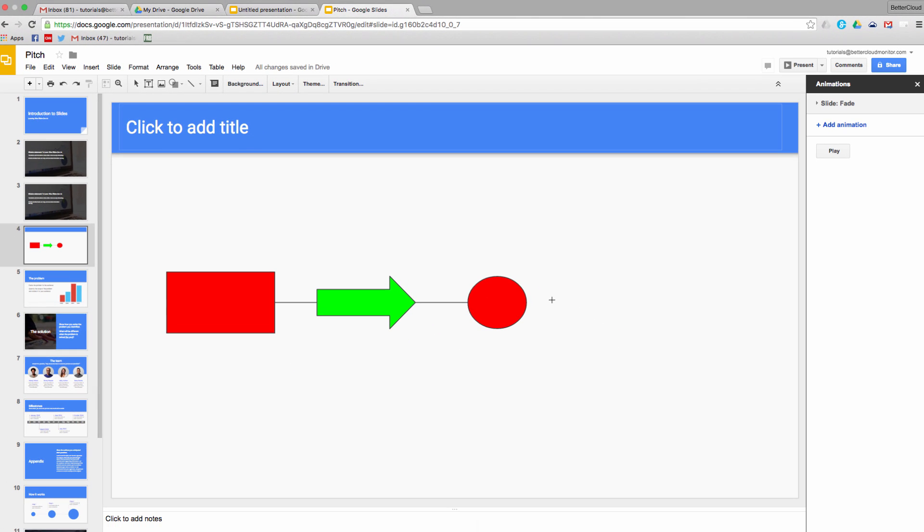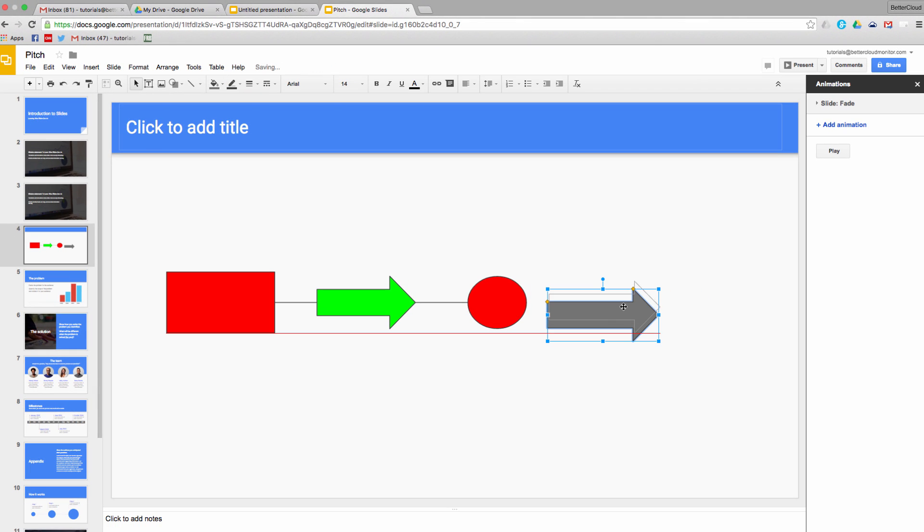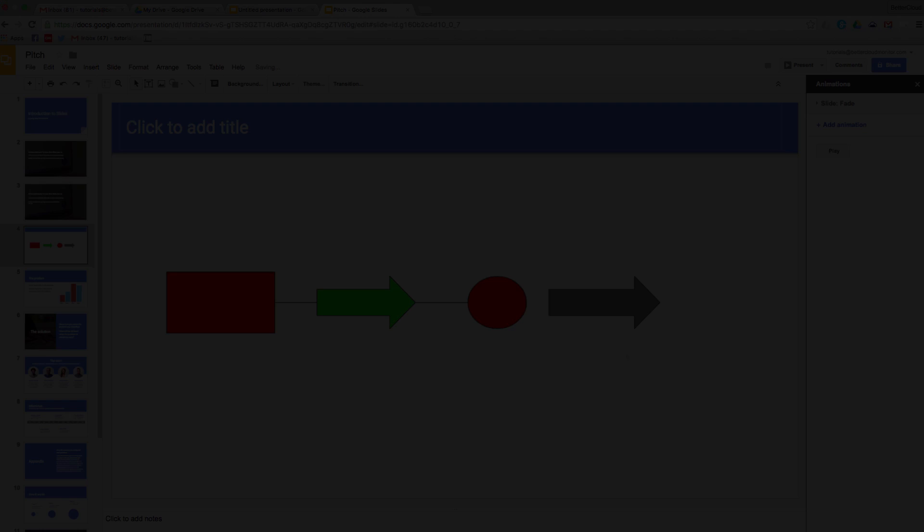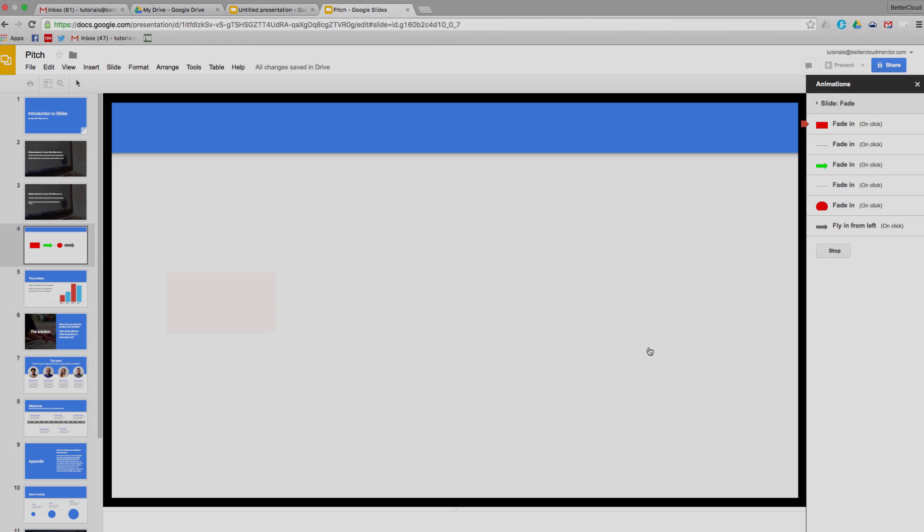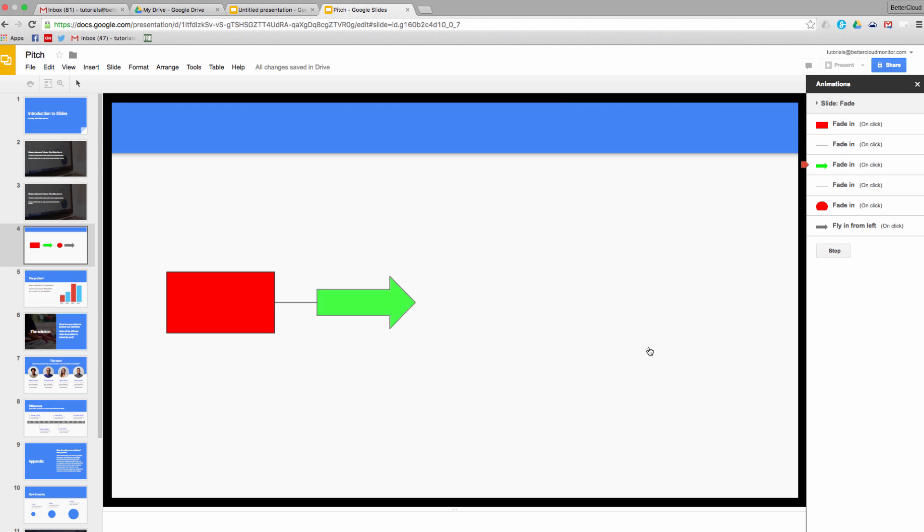Adding animations to your shapes is the exact same process, so I'm going to skip ahead to where I've already done that, just to show you what it looks like. As you can see, as I click, my animations trigger on each shape.